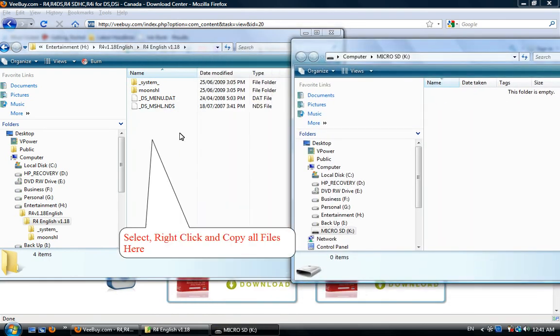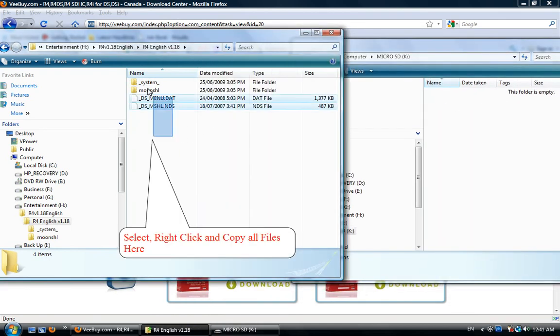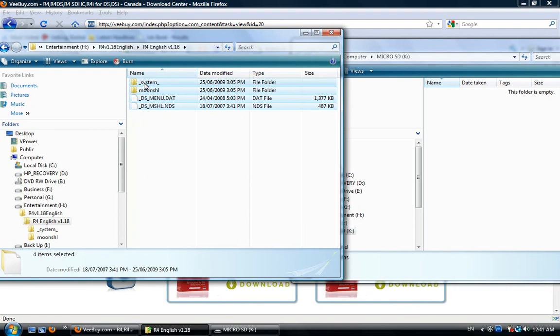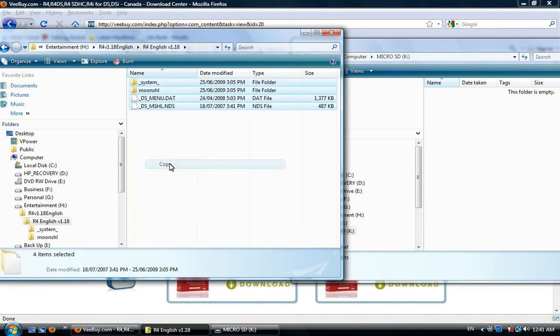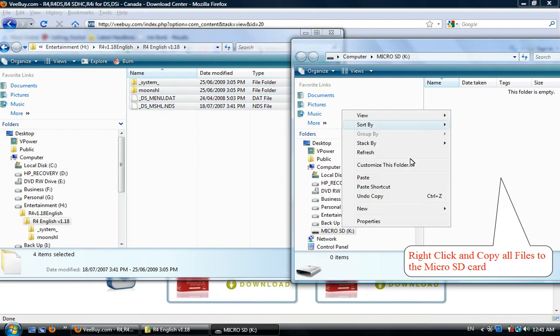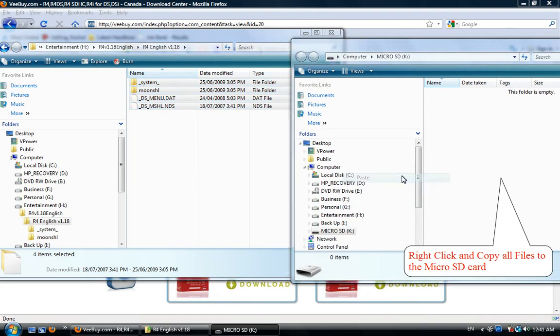Select all files, right-click, and copy all files inside the folder R4 v1.18 English. Right-click and paste all files to the micro SD card.